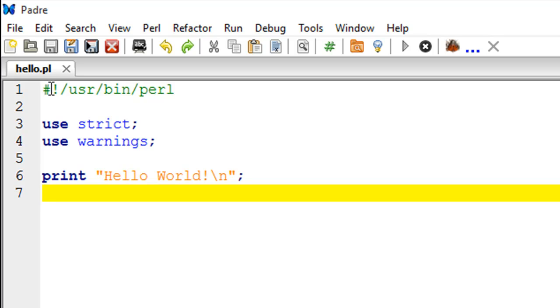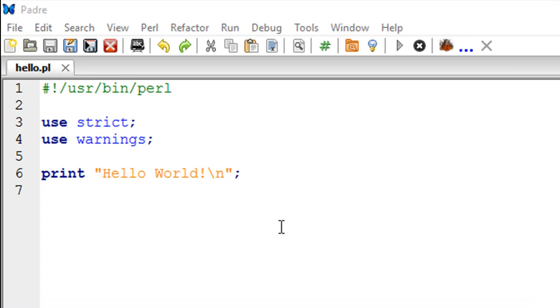Whenever you create a Perl script, you need to give it the .pl extension so that the system can recognize that it is a Perl script. I have given it the name hello.